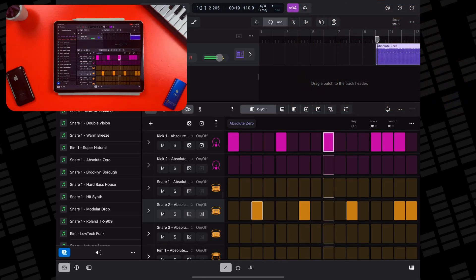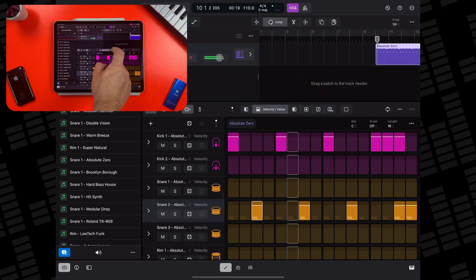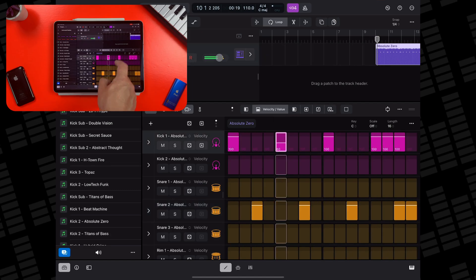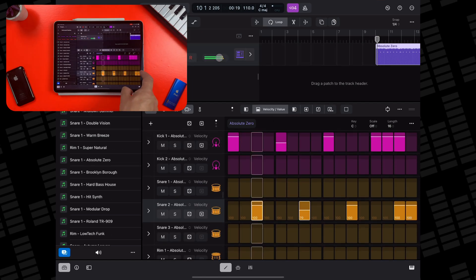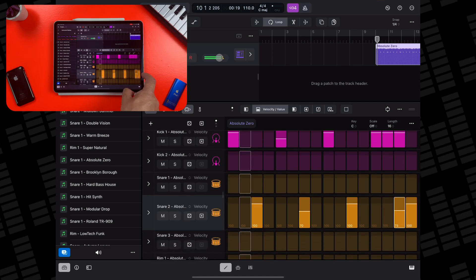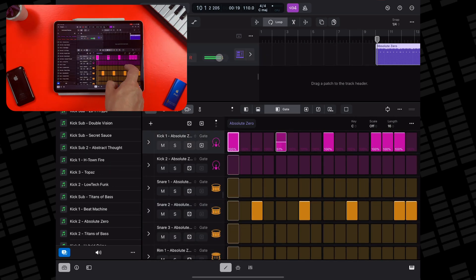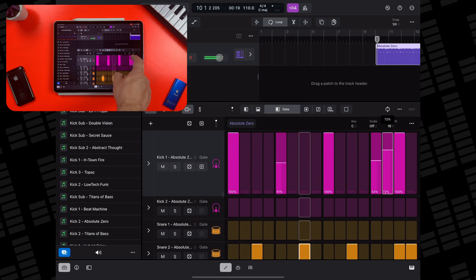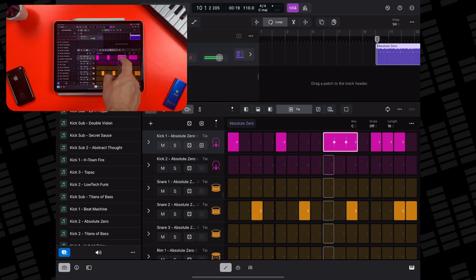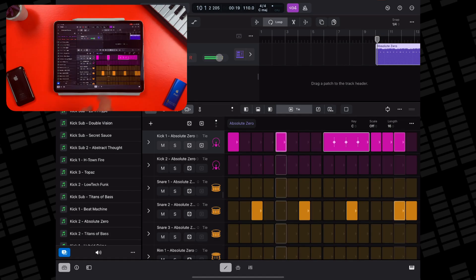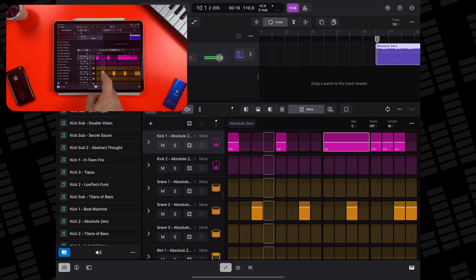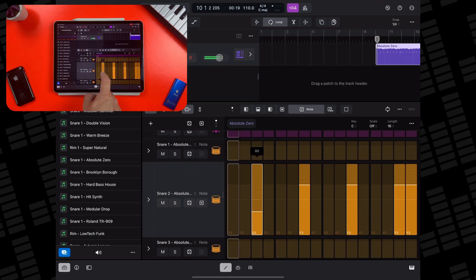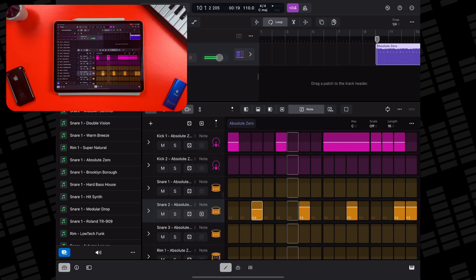You can preview your pattern by tapping the small speaker icon in the top left of the edit window. And you can affect your individual steps with the buttons at the top of the window. You can adjust velocity, gate, tie, note, and octave settings.